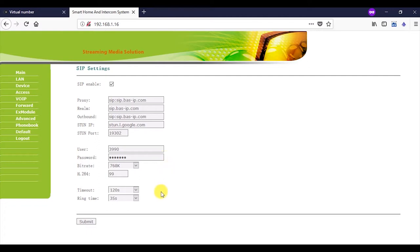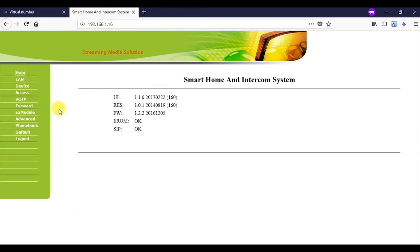Finally, click on the submit button. And go to the main tab. Here, we visually make sure that the settings were successful. OK shall be stated opposite the inscription SIP.